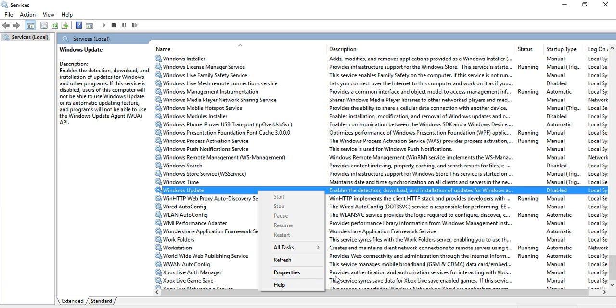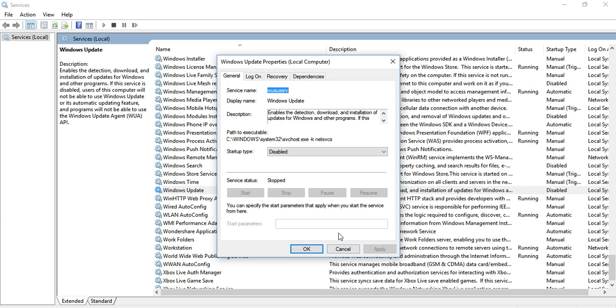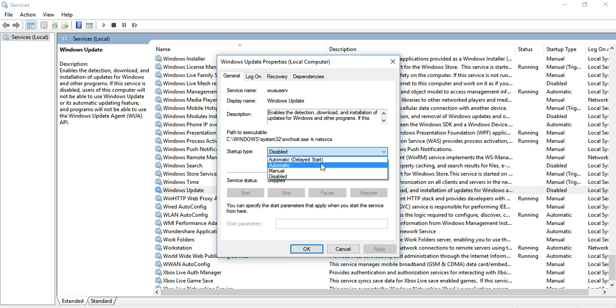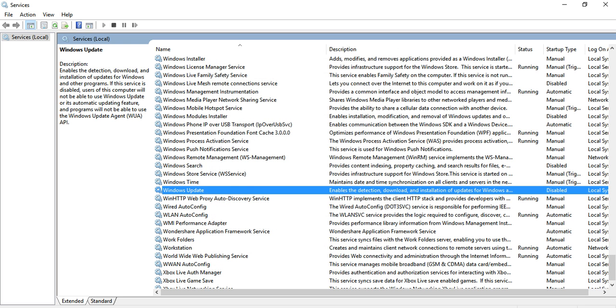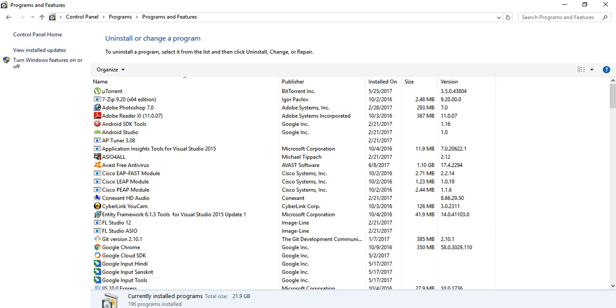because it enables Turn Windows Features On and Off. For this, you need Automatic, not Delayed Start. Click on Automatic and apply it. After that, try to open Control Panel and see if it's working.